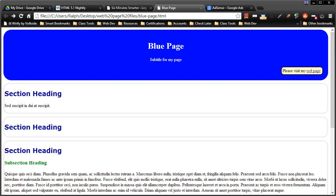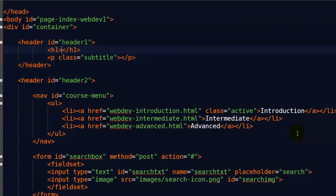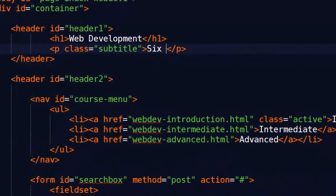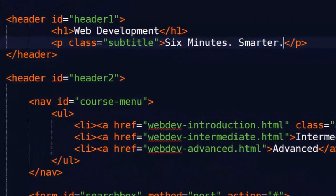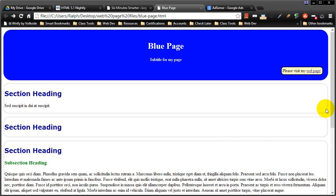Hey, this is Ralph and in this video I want to go over paragraphs. Paragraphs are quite easily and often overlooked in web pages, yet they could be one of the most frequently used elements out there. So I'd like you to use paragraphs more.